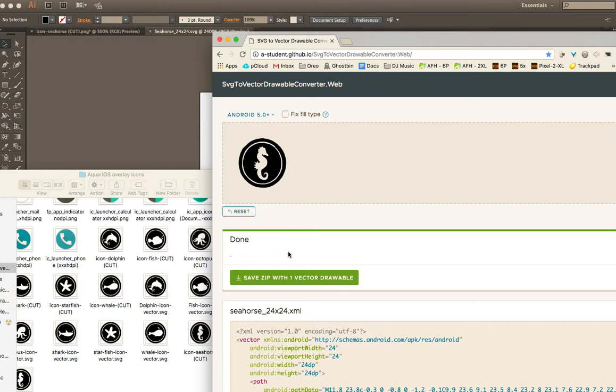So I mean, even after you transfer, after you convert it, you know, always double check because you never know. So that's it.